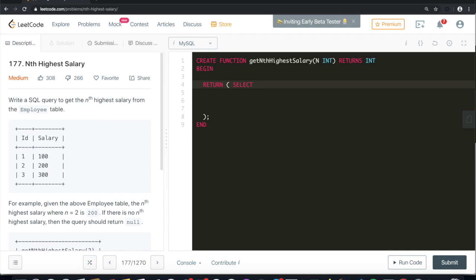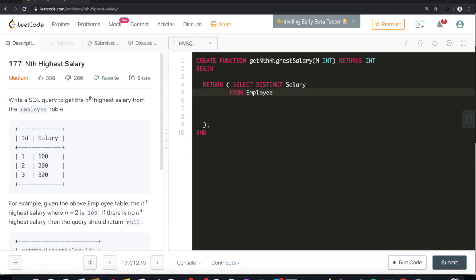SELECT DISTINCT salary FROM employee ORDER BY salary in descending order, and we will set our limit to n minus 1, comma 1.